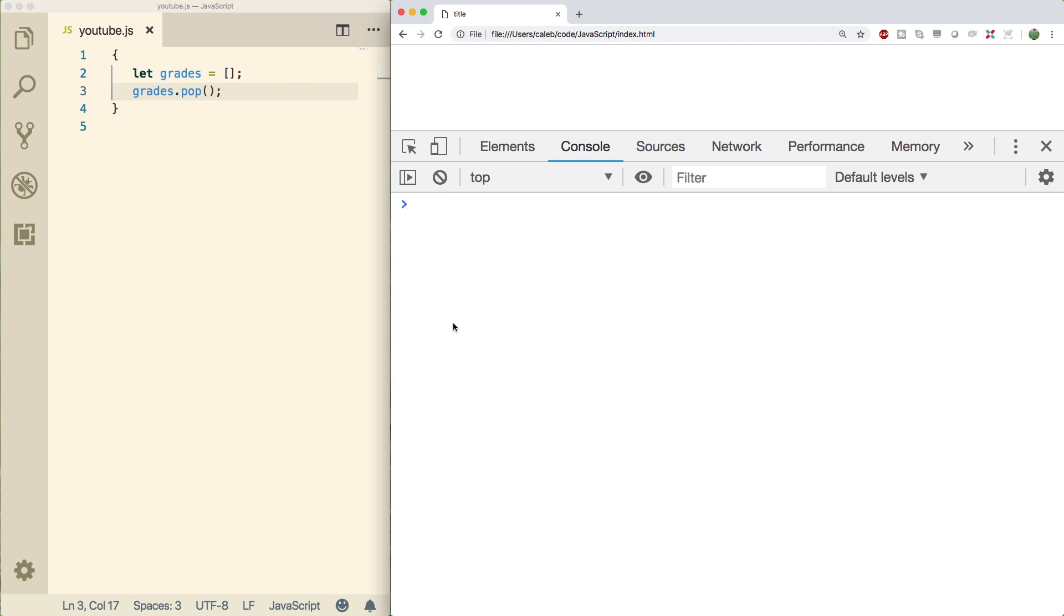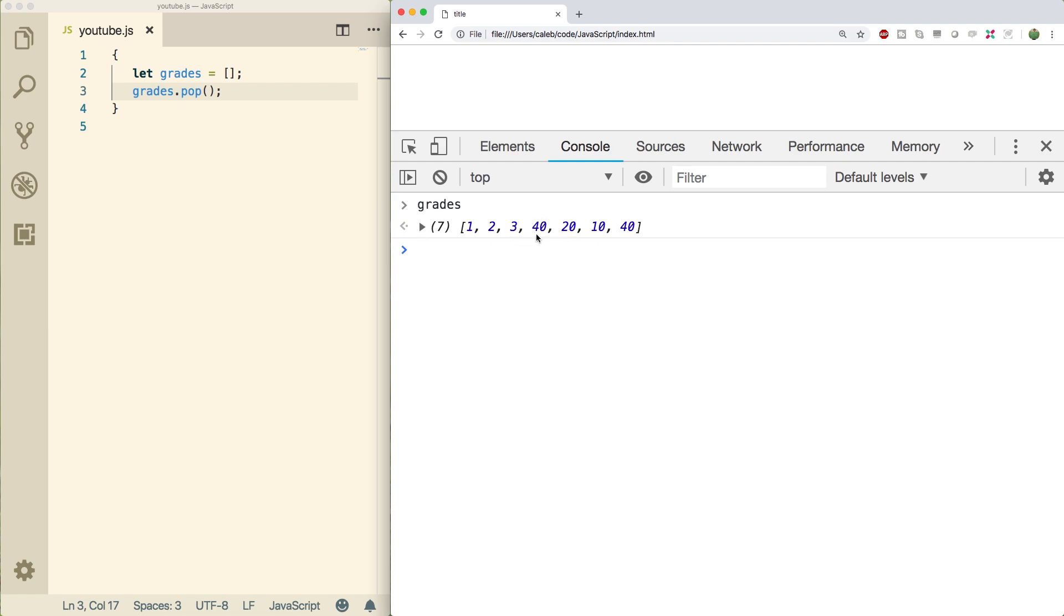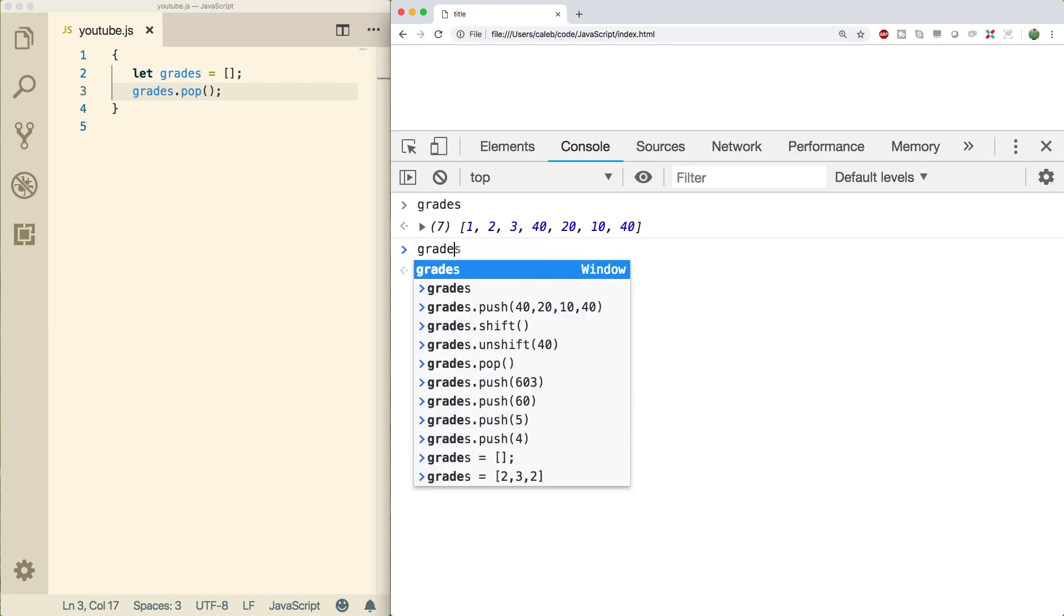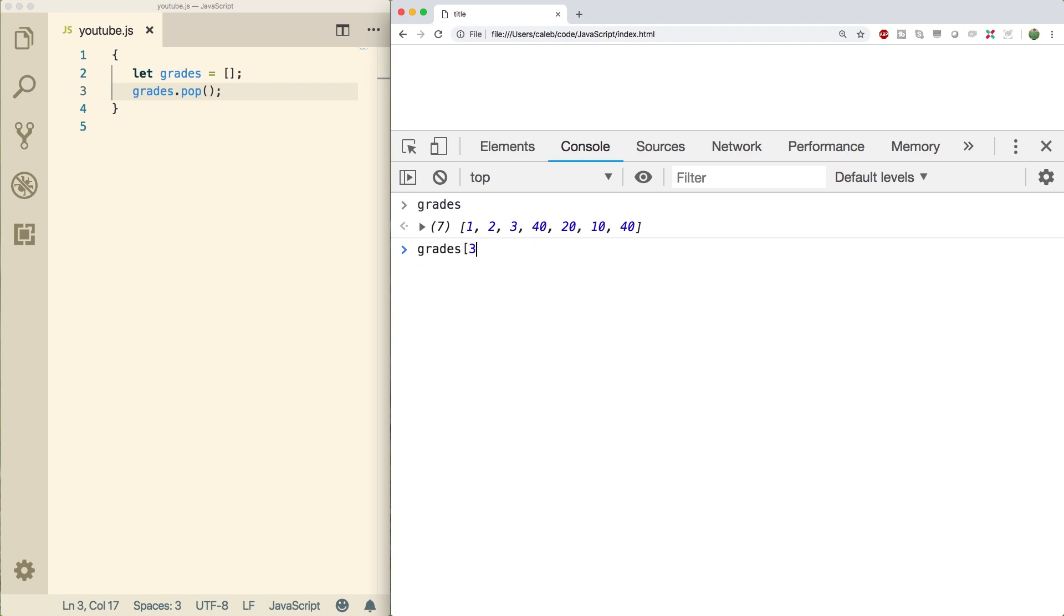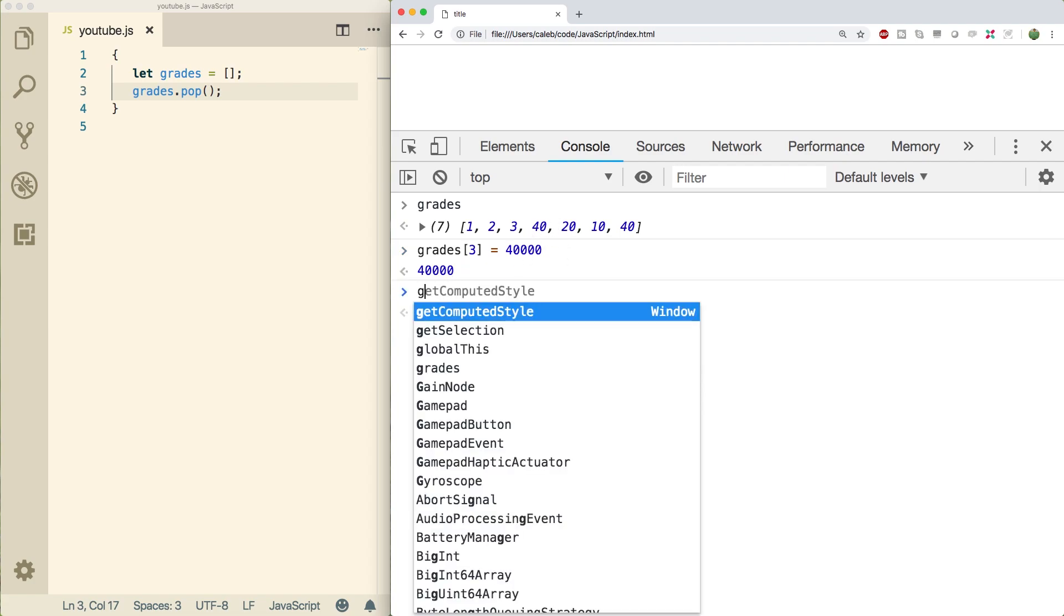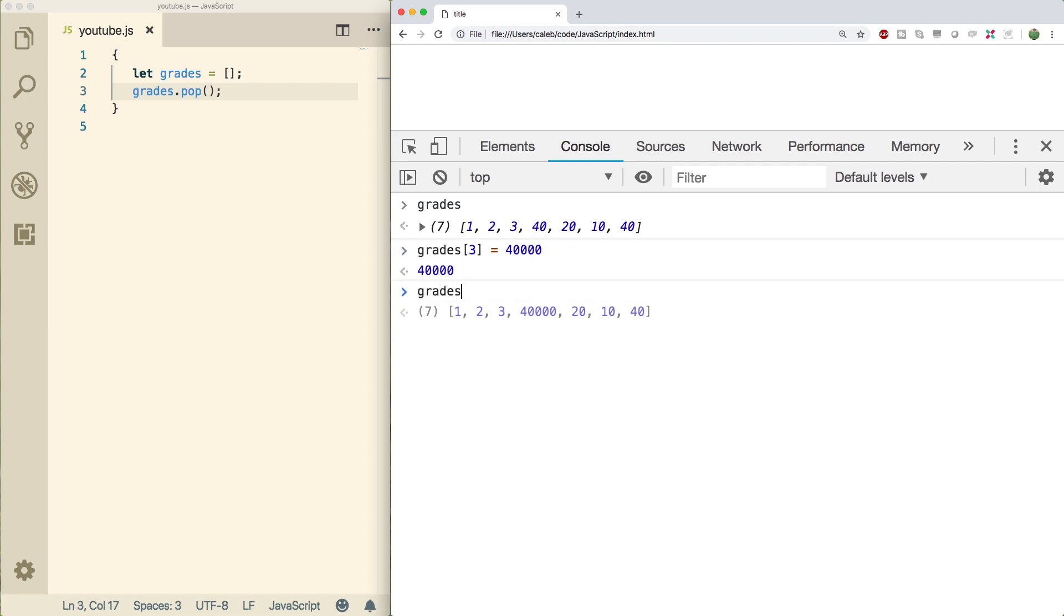So you can use pop and push as well as unshift and shift to work with the end and the beginning of the array. But what if you want to work somewhere in the middle? Well, the first thing you need to understand is that when you have an array, you can access any element using the index. So we could say grades and let's say we're trying to grab the 40 here. It's going to be zero, one, two, three. So three is going to give us 40 and we can assign any value we want. So that is how you change a value inside the middle of an array.